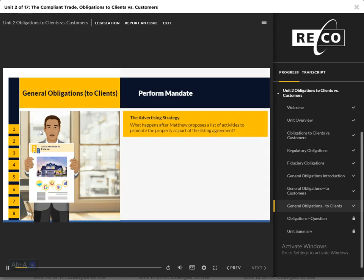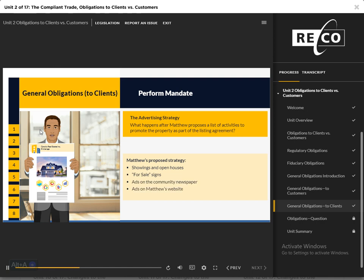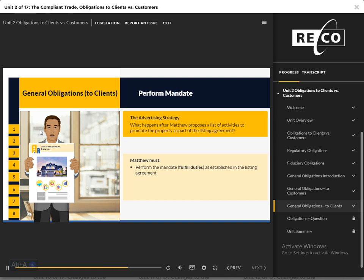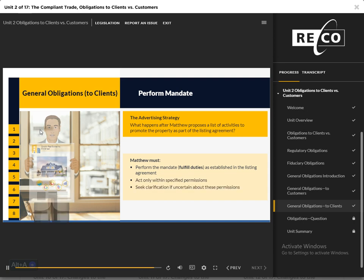Perform Mandate: Before signing a listing agreement, Matthew explains his marketing strategy to Sophie, his seller client. In addition to showings and open houses, Matthew will post for sale signs on the property and advertise through the community newspaper and his own website. Sophie agrees and signs the listing agreement, which authorizes the brokerage to use these marketing strategies. Matthew must perform the mandate — in other words, carry out his duties as set out in the listing agreement. He must act only within specified permissions and seek clarification where required.